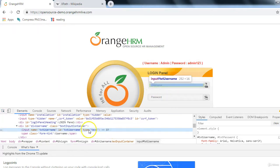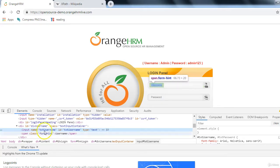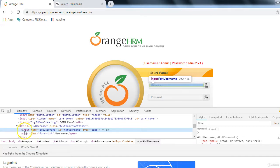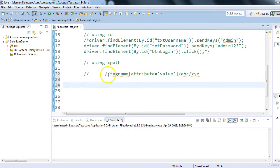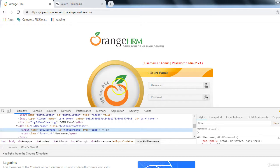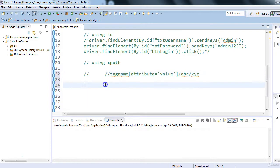After adding '@', the element is highlighted in yellow in the HTML DOM and in the application — '1 of 1' confirms the XPath is correct. Now use this in the script: driver.findElement(By.xpath("//input[@name='txtUsername']")), then .sendKeys('admin'). For the password field, inspect it — its name is 'txtPassword'. Write the XPath: //input[@name='txtPassword'], validate it (yellow highlight confirms it works).